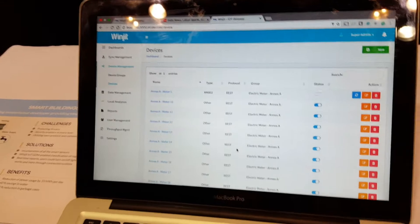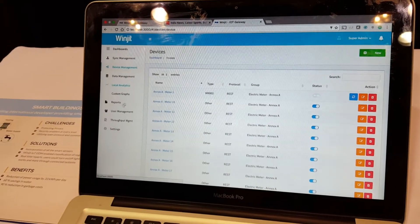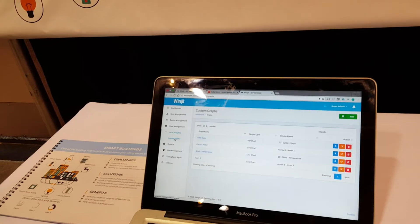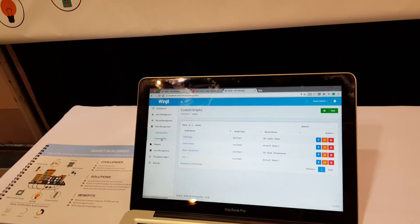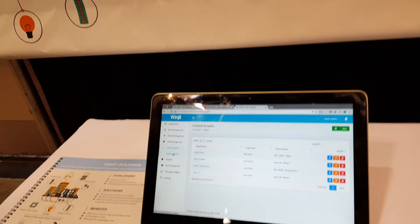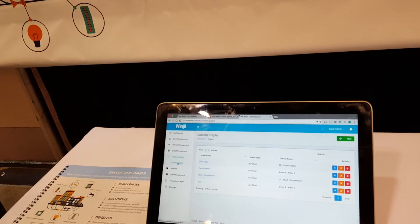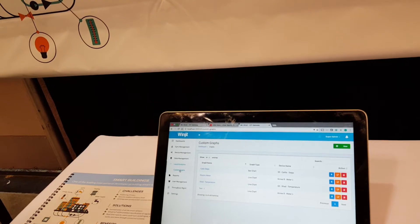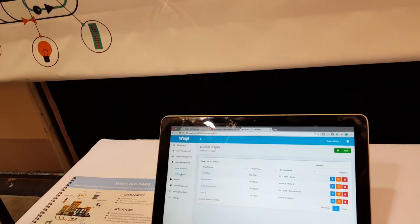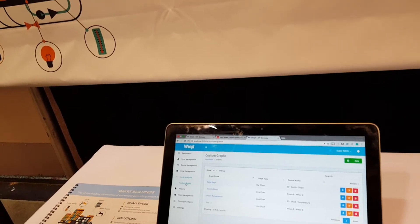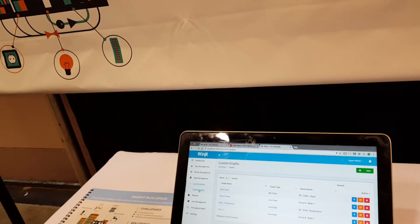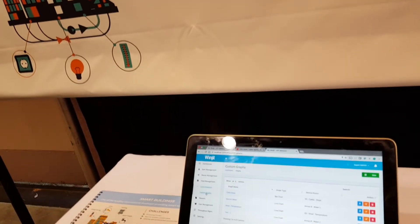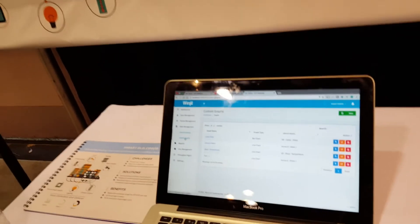We have device management where you can create and manage different devices and protocols. The cool feature is local analytics: instead of all sensors going to the cloud to ask what to do, we initiate analytics locally. For example, if a temperature sensor triggers, the system can tell the air conditioning to switch on without asking the cloud — that's fog computing, one level below cloud computing. It also improves security and reduces latency.